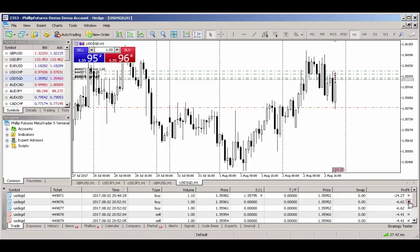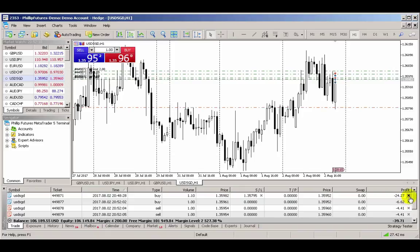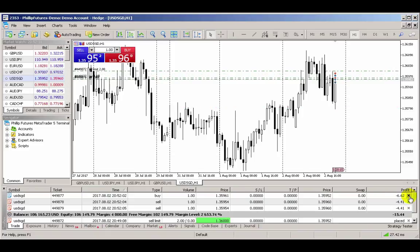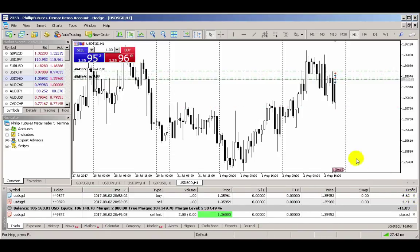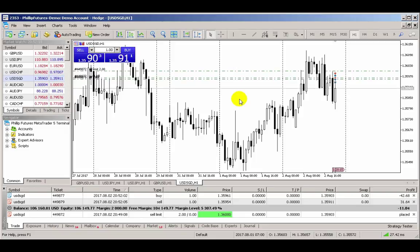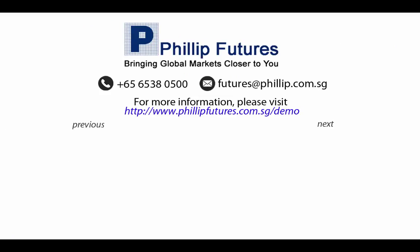Closing out trades with One Click Trading enabled will close out the trades at the market in their entirety. Our advice is to only enable One Click Trading when you wish to use it and disable it afterwards to prevent any accidental trade entries. And with that, we'll come to the end of this video. In the next video, we'll show you how to insert indicators and analytical tools onto your charts through the MT5 desktop platform.